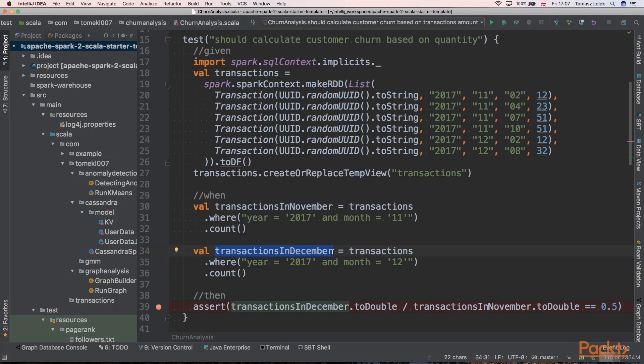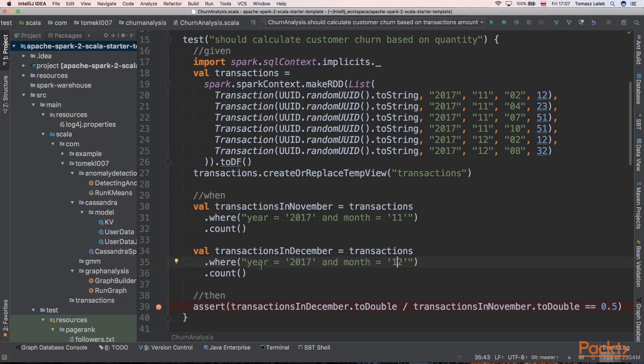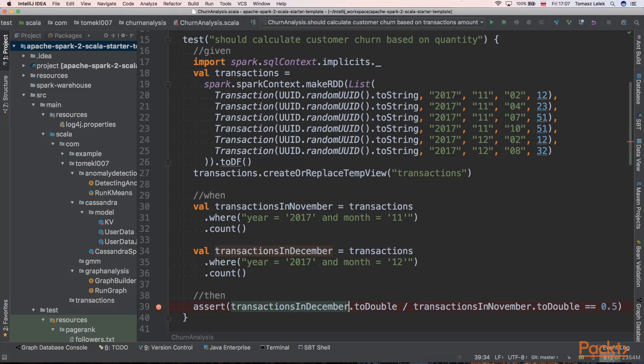The second thing that we need to do when we want to calculate that churn is to take transactions from December. We are taking where year is 2017 and month is December, and we are counting it. At the end we are dividing transactions that were found in December by the transactions found in November. We can see that we had a lower amount of transactions, so churn will be equal to 0.5.